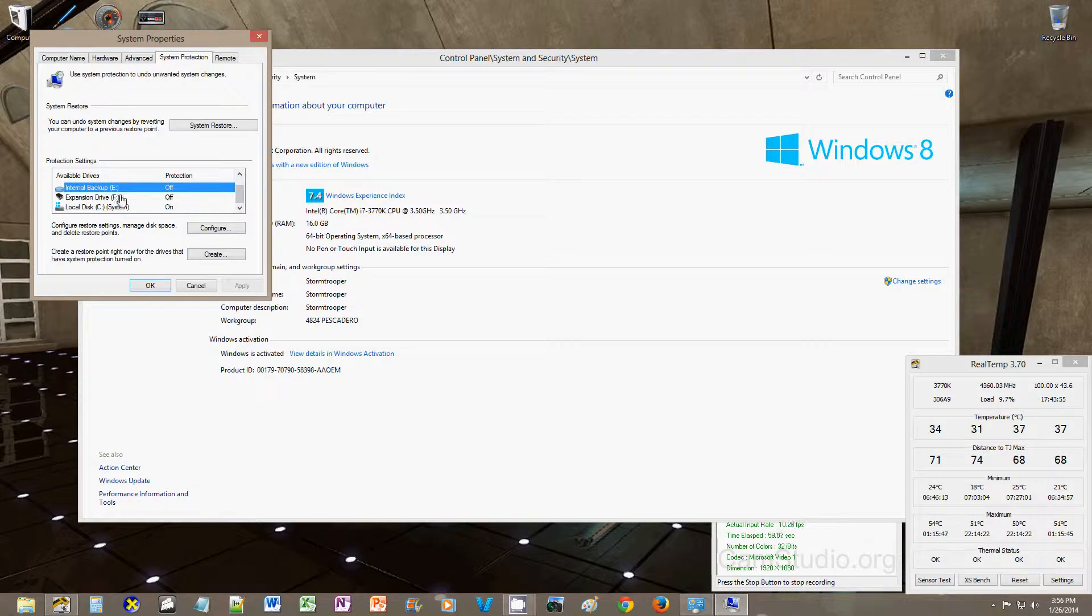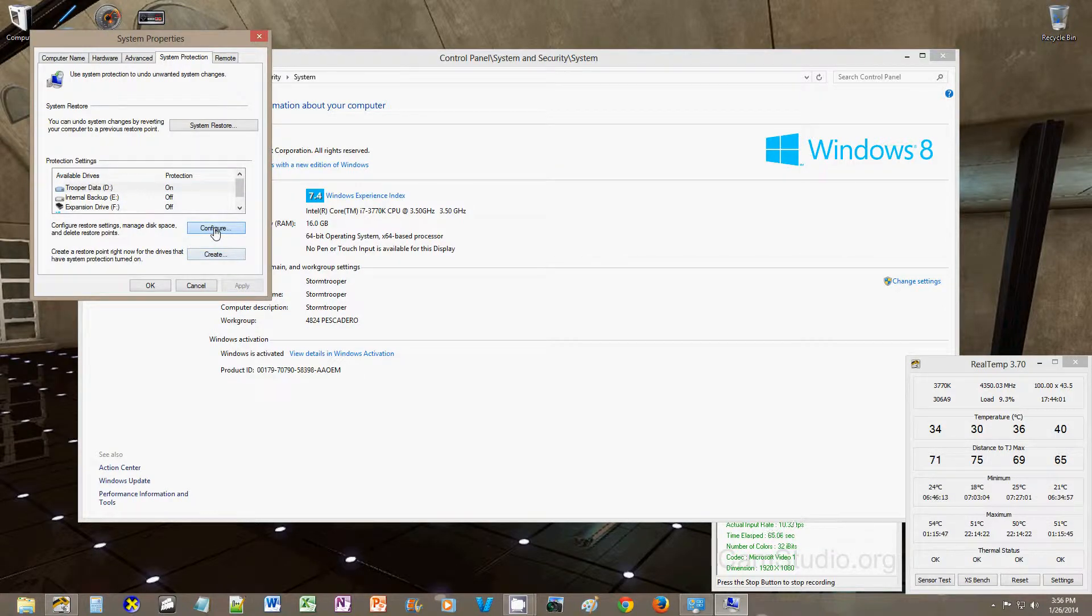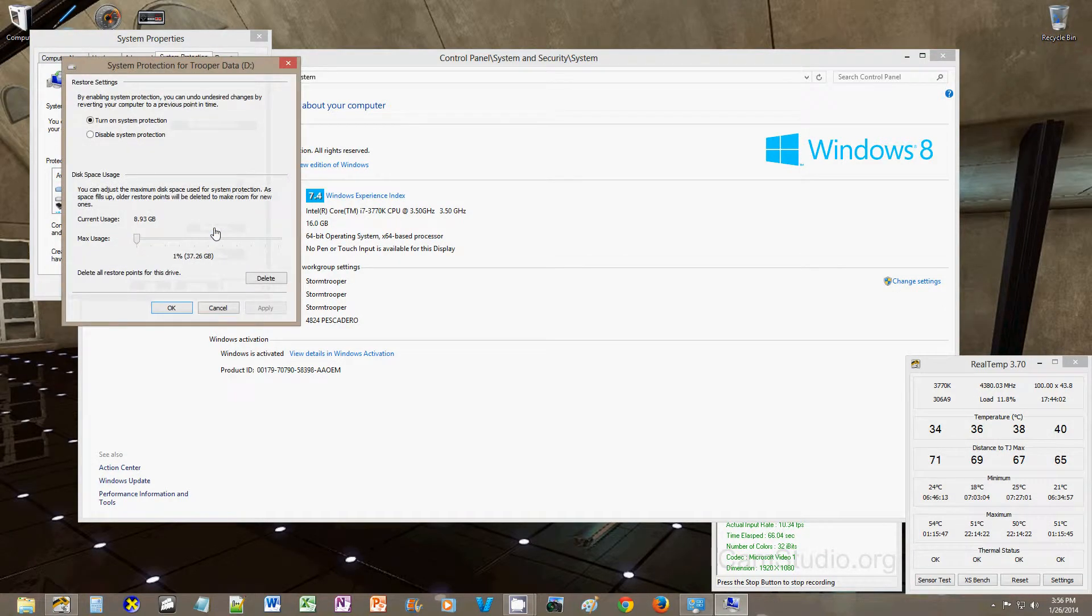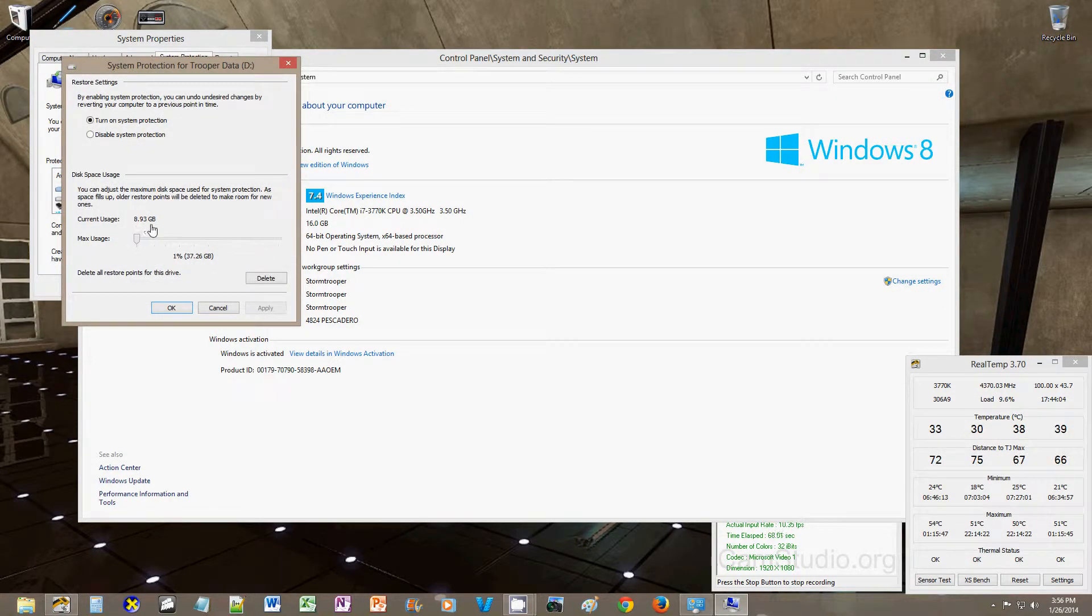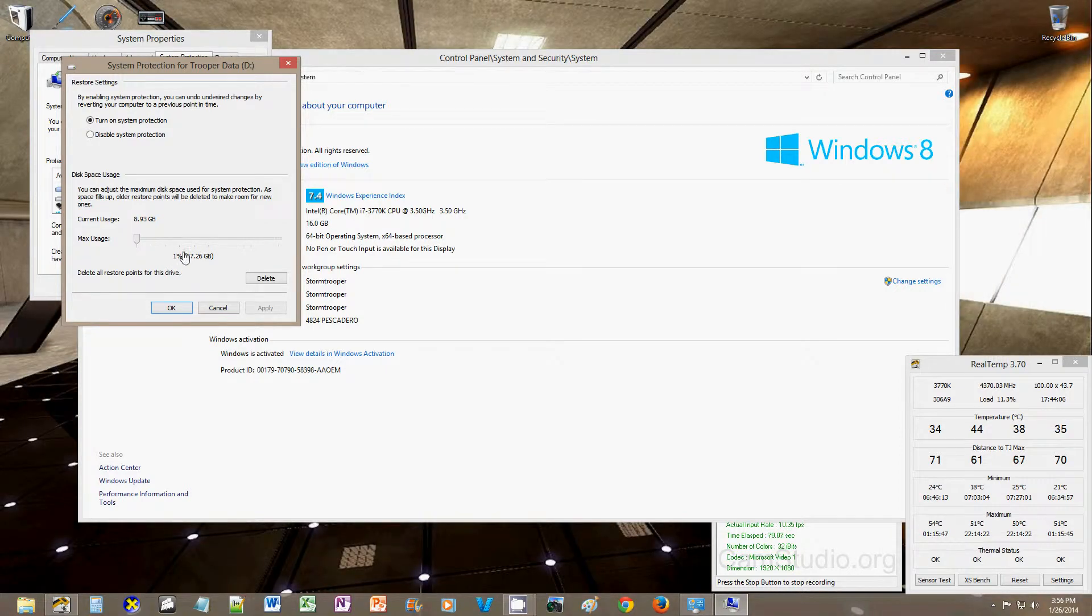for my data disk, or my D drive, when you click configure, you'll notice it's a much larger current usage at 1%, it's a 4 terabyte disk